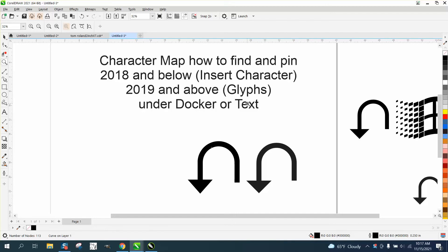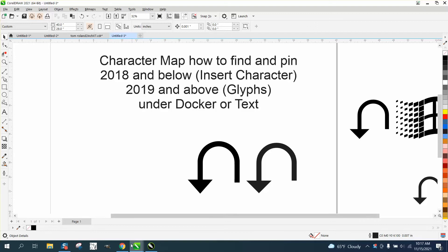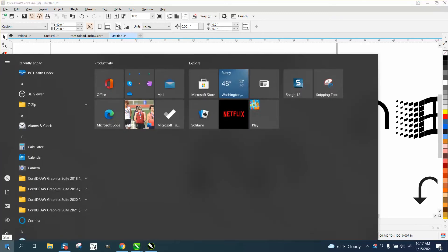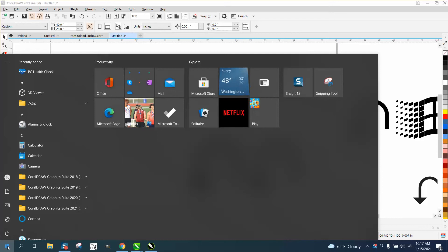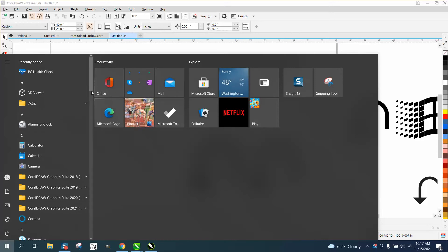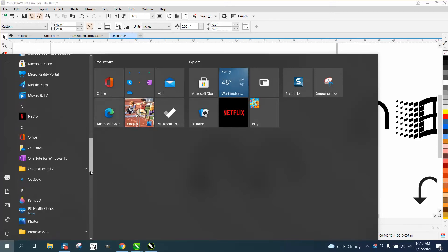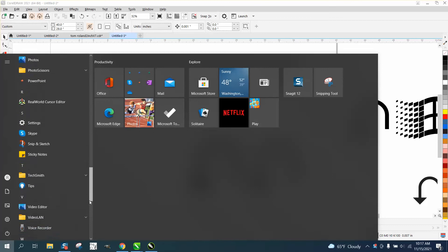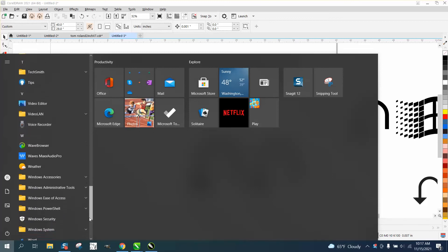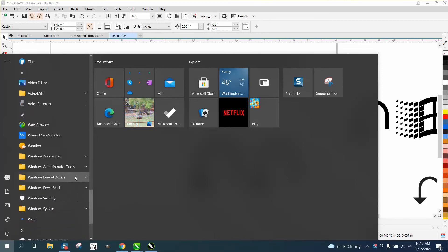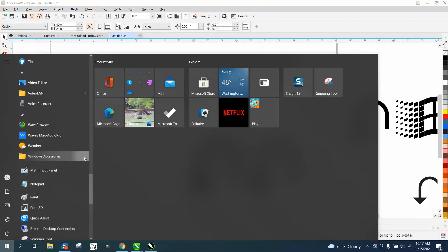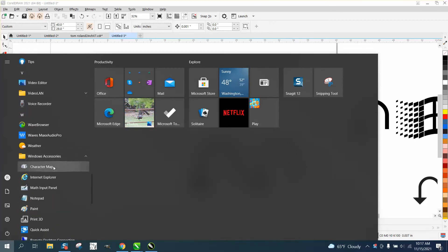We've already talked about the dockers and where to find it. I actually took it away, but that's good because we're going to find it. So go to Windows and go down to Windows Accessories. Right here is Character Map.